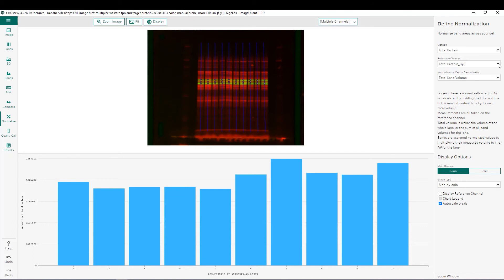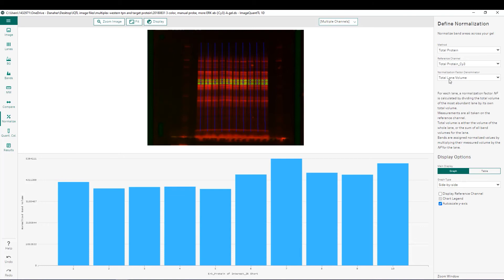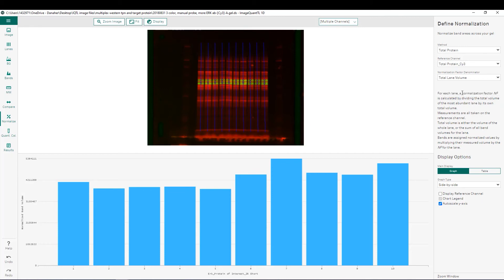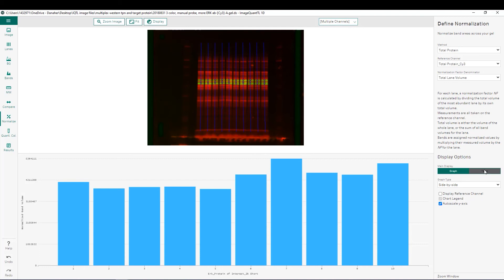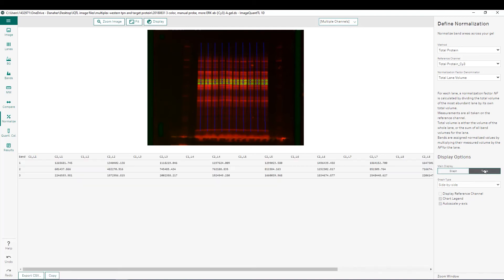Once you've chosen your method you simply have to choose the reference channel, in this case it's going to be the Cy3 channel shown in red, and finally we have to choose which normalization factor denominator we'd like to use. So you have options for total lane volume or total band volume. In this case we're going to use total lane volume so that we don't have to identify individual bands within the cell lysate that we're normalizing to.